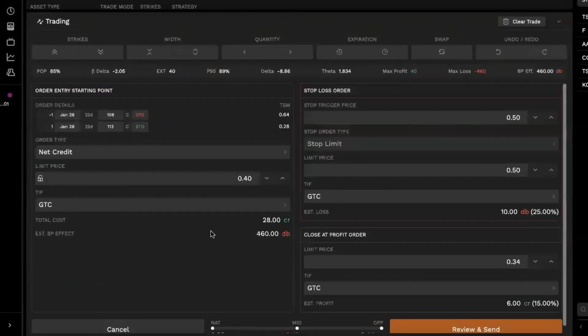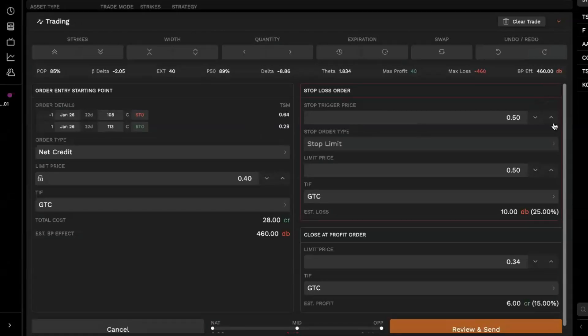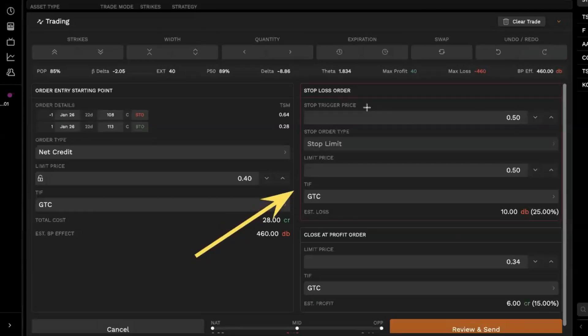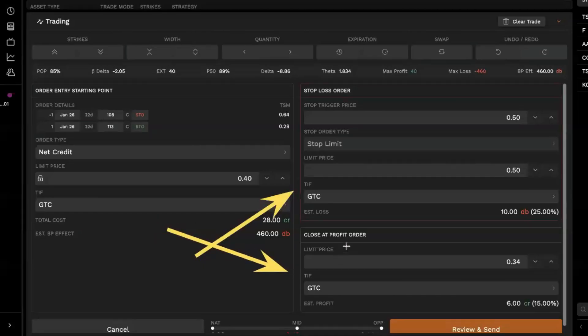This will pop open our bracket order tab along the top here. Now it's a little faint, but along the top here, you'll notice we have in red, this is our stop loss order. And then underneath that in green, this is our take profit order.